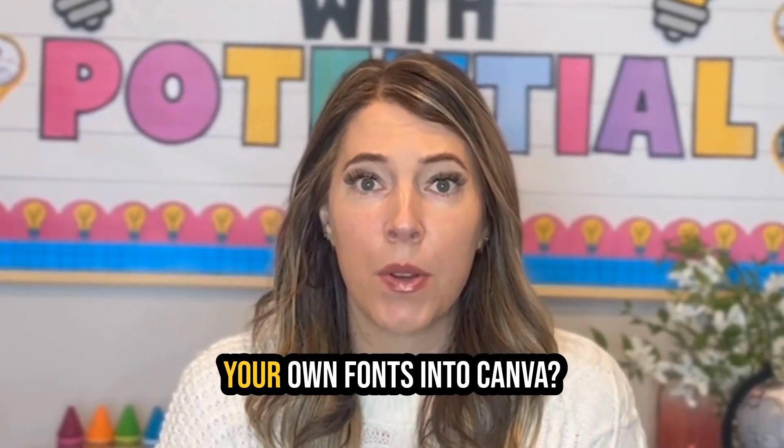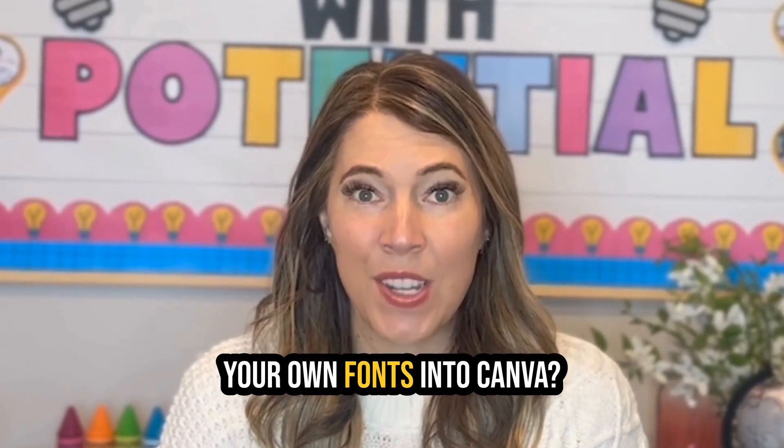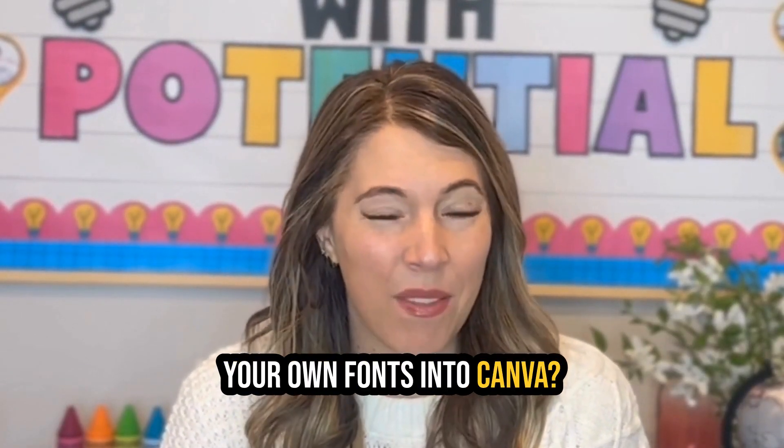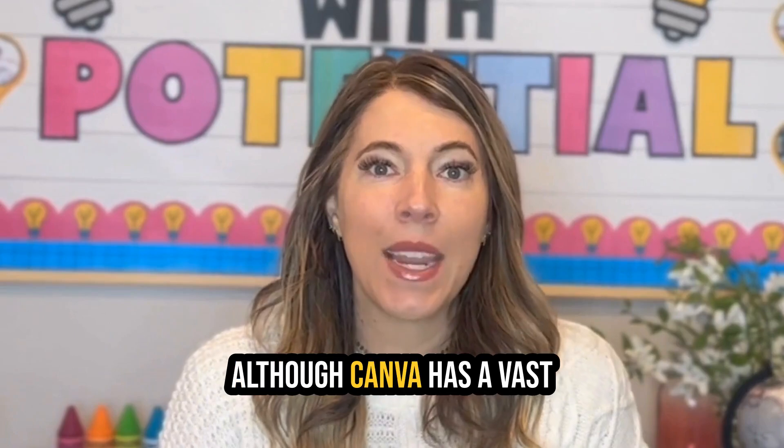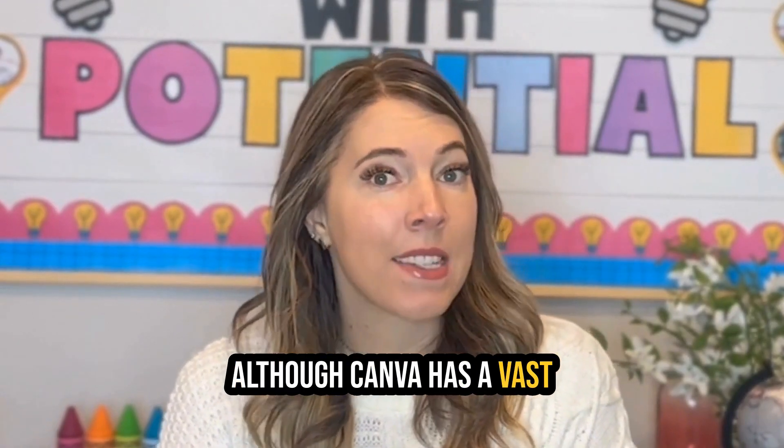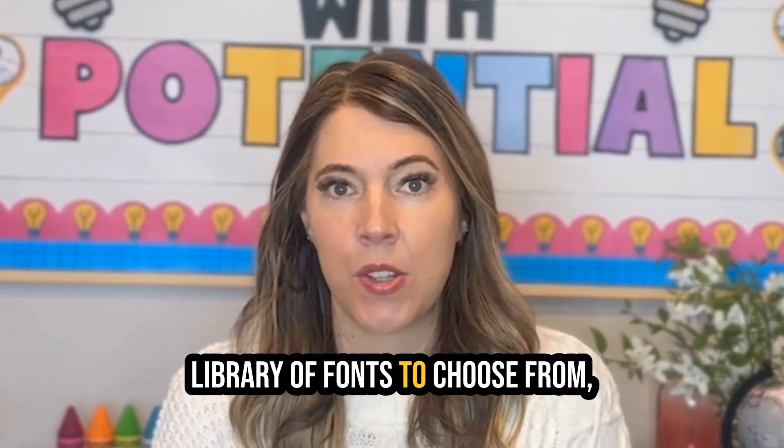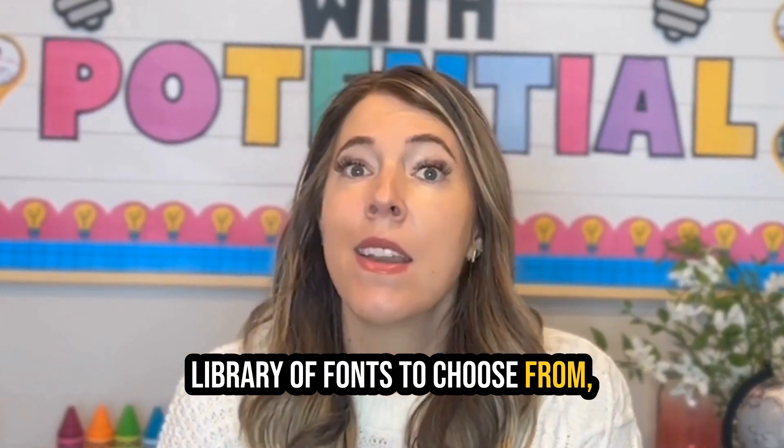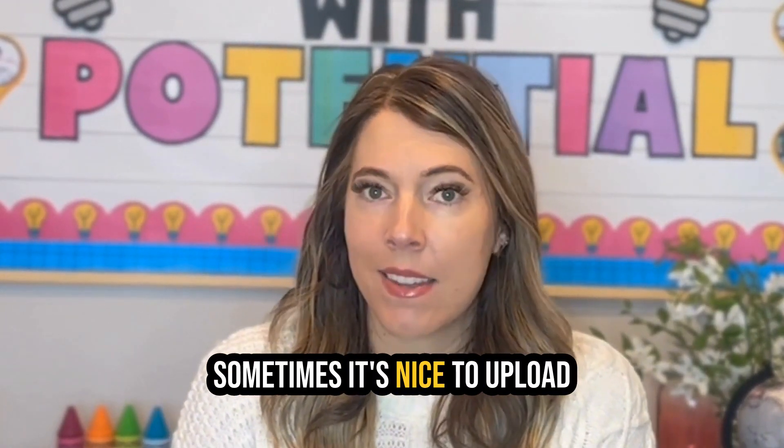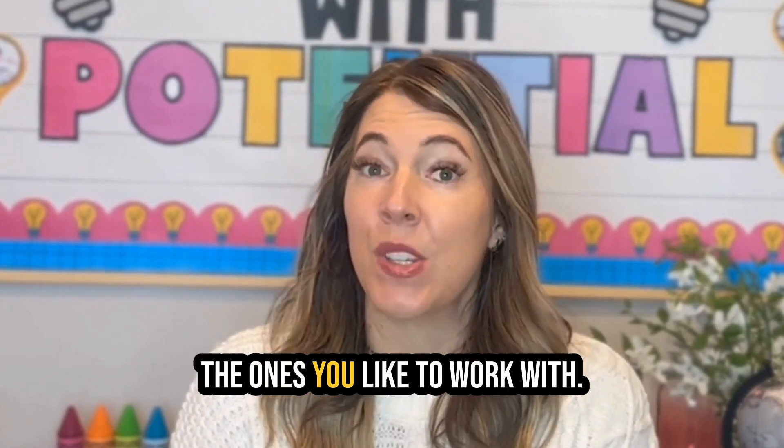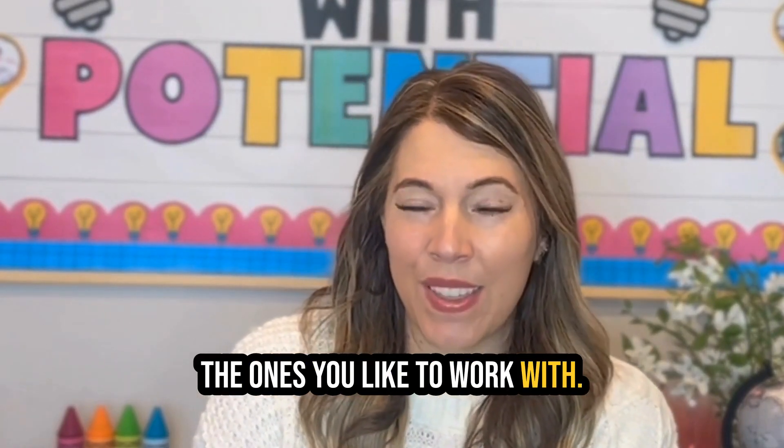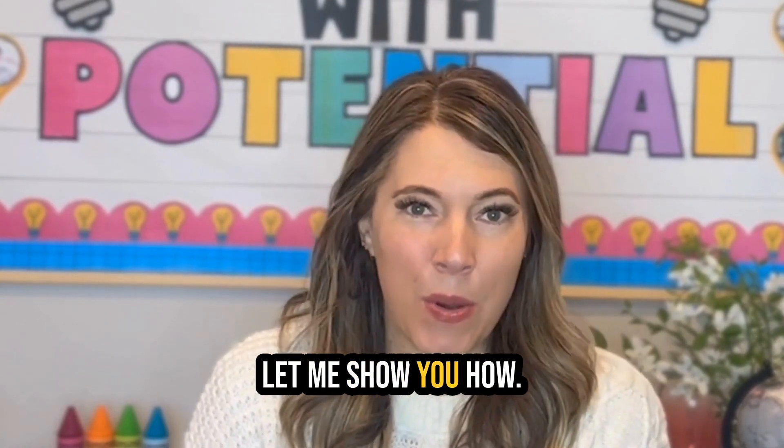Did you know you can upload your own fonts into Canva? Although Canva has a vast library of fonts to choose from, sometimes it's nice to upload the ones you like to work with. Let me show you how.